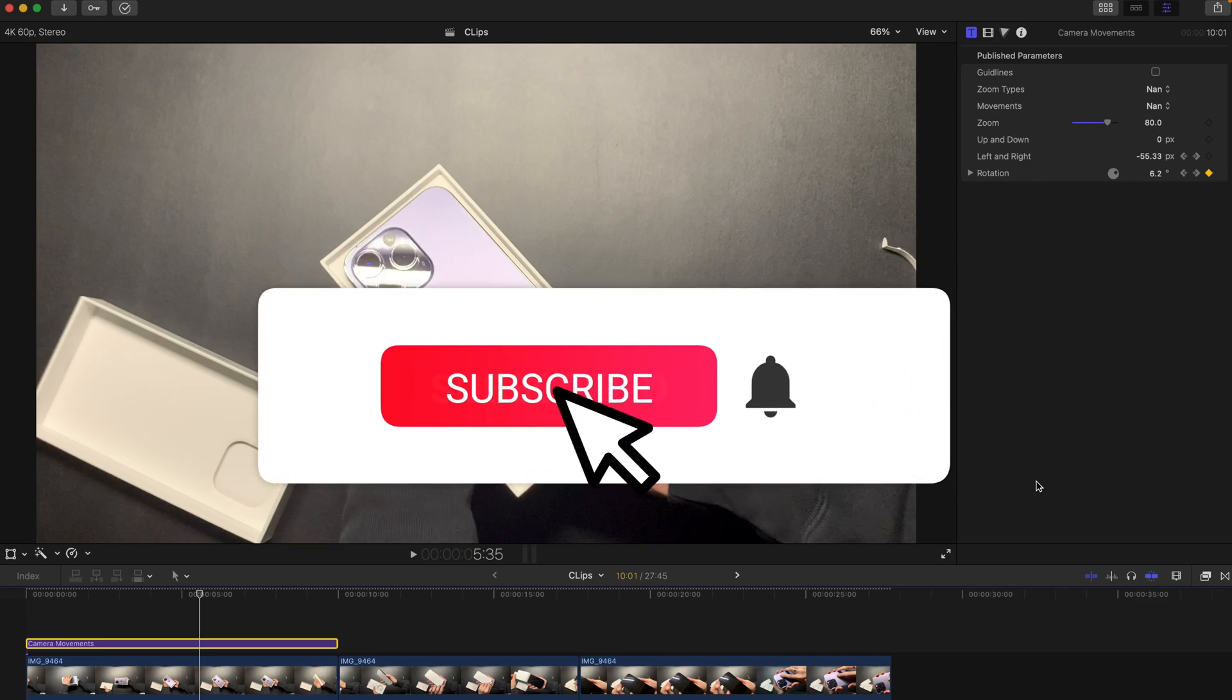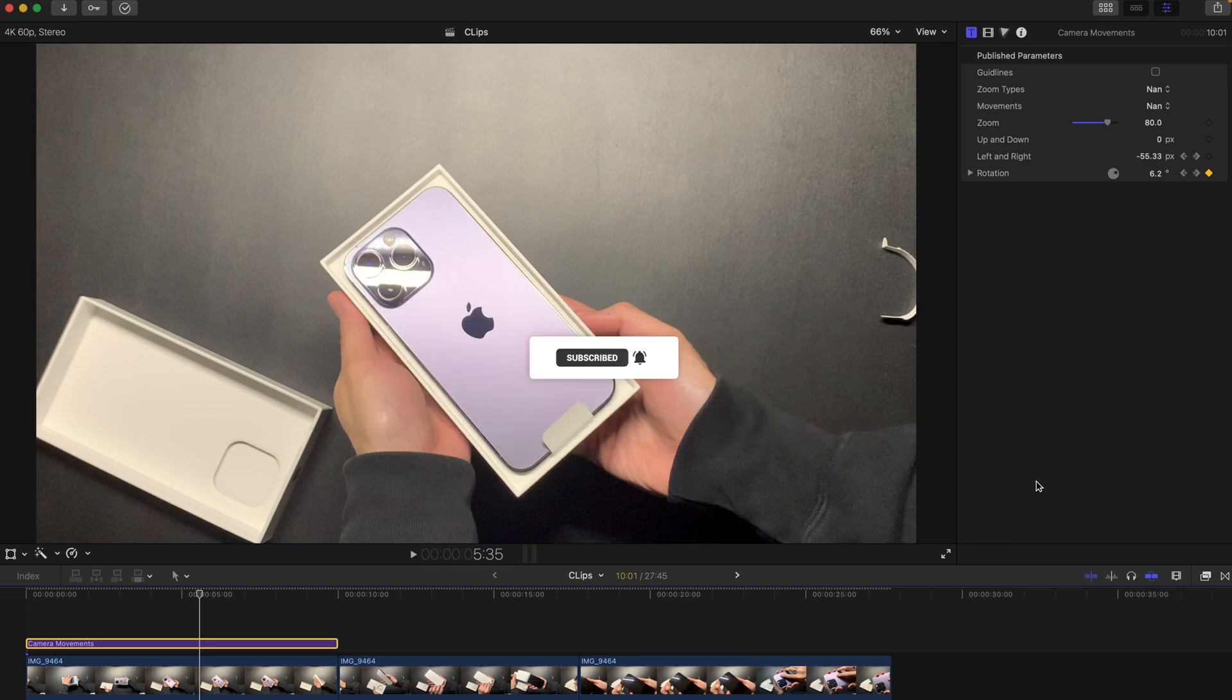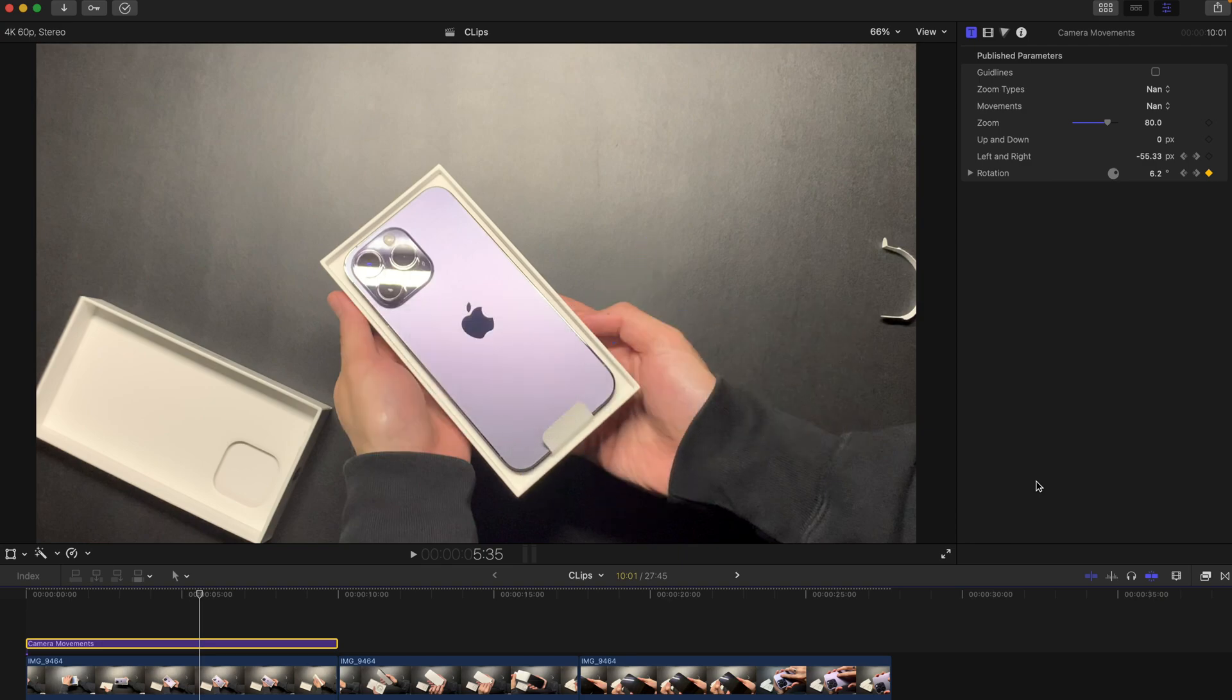Please remember to subscribe and like this video. Thank you very much and bye bye.